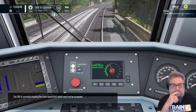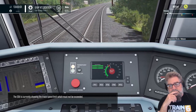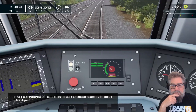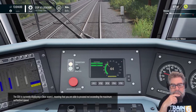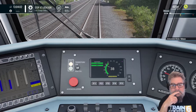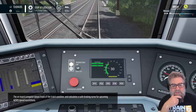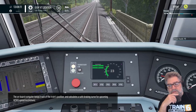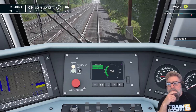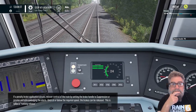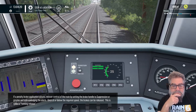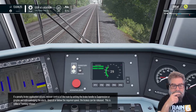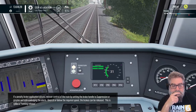The SDU is currently showing the track speed limit, which must not be exceeded. The SDU is currently displaying a clear aspect, meaning that you are able to proceed not exceeding the maximum authorized speed. The ACSES onboard computer keeps track of the train's current position and calculates a safe braking curve for upcoming ACSES speed restrictions.